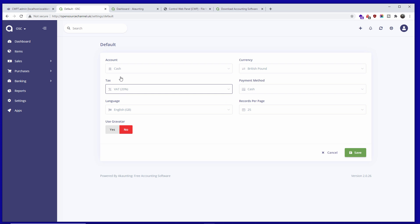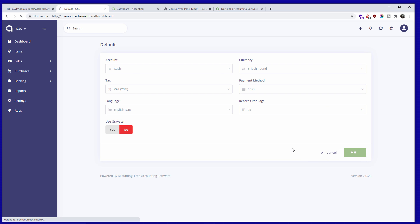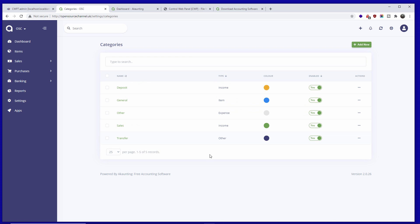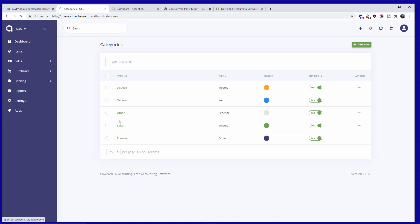I'm going to select VAT since I didn't do that last time. Let's go to Categories — here you can add your categories and assign a color. I'll leave it as is for now.